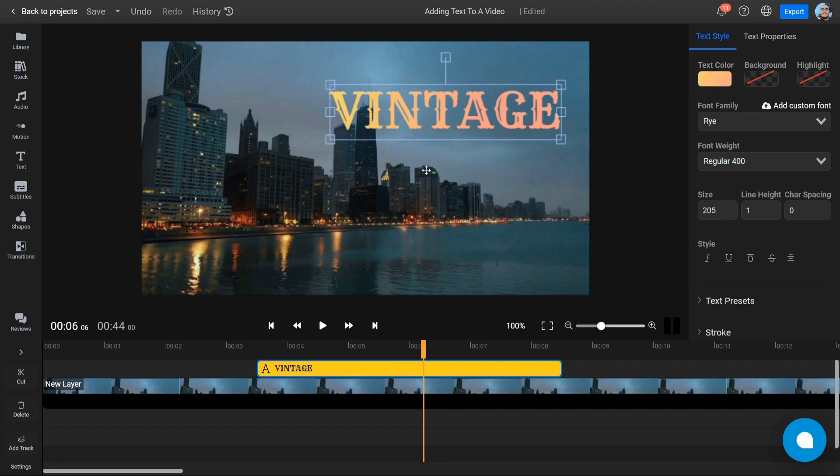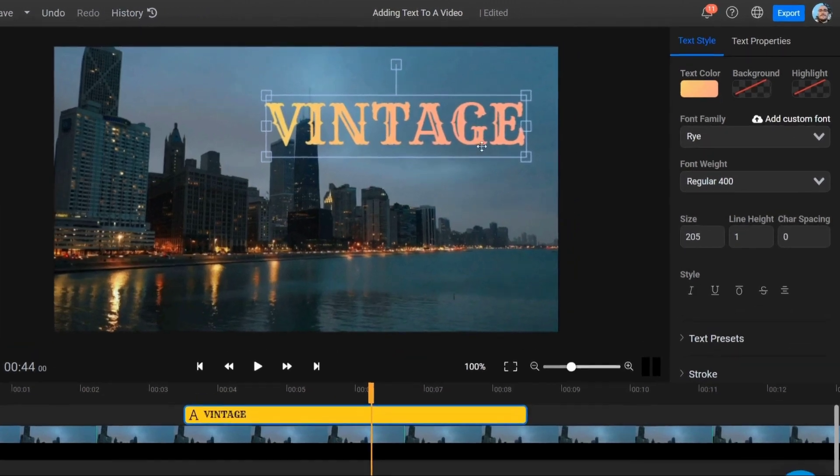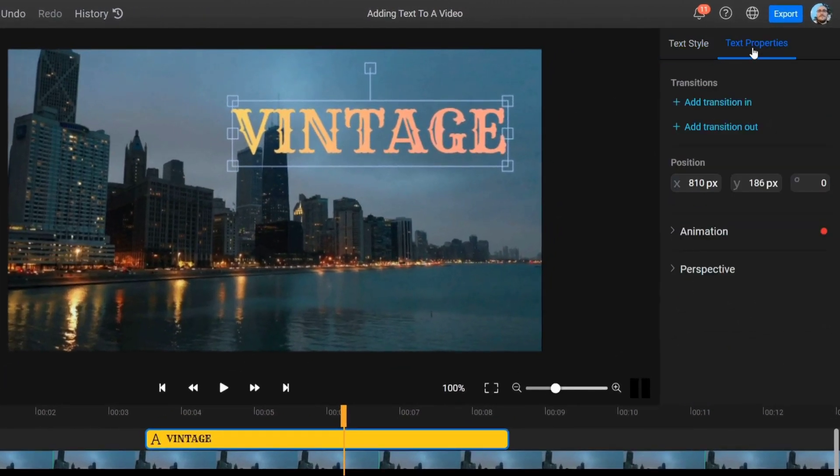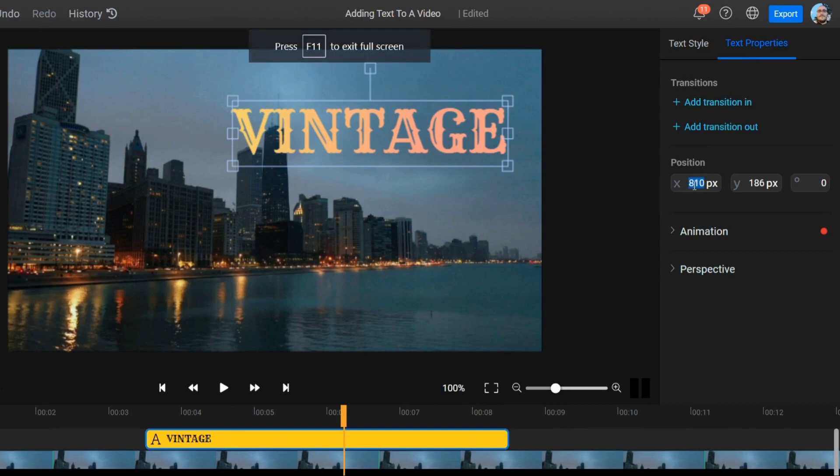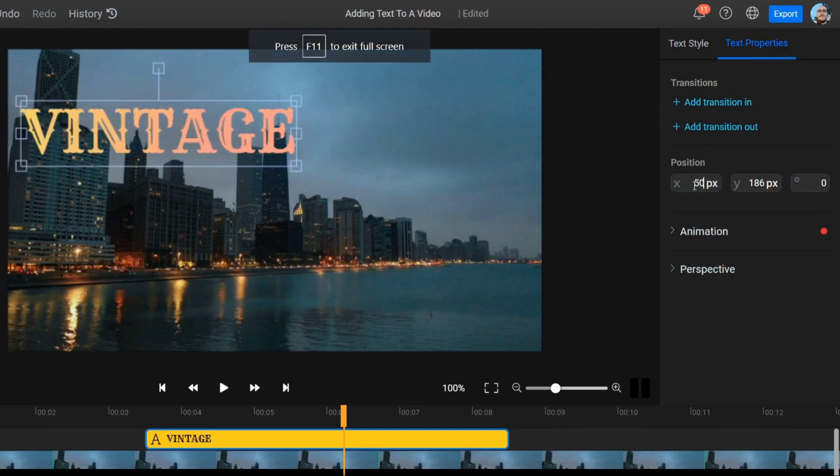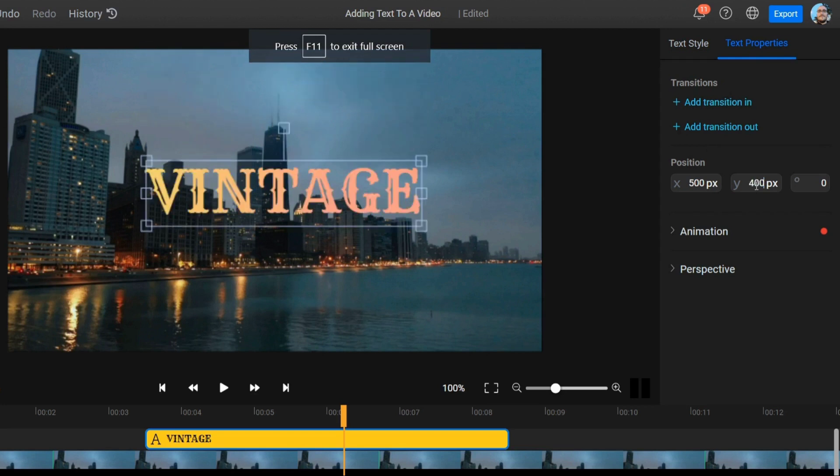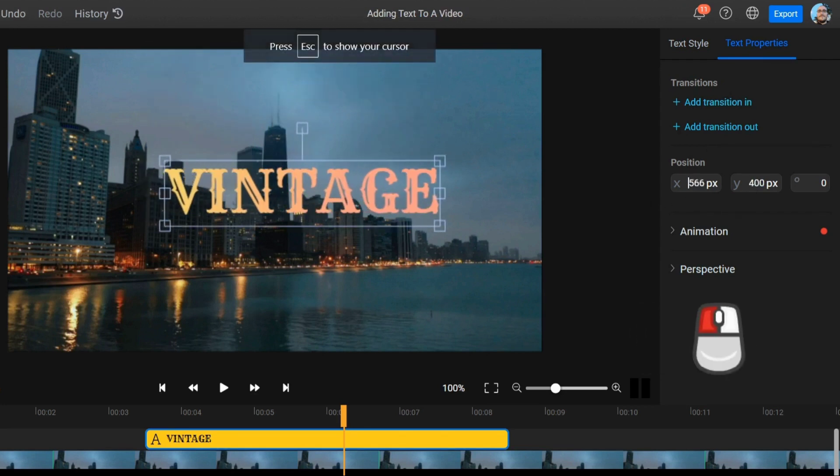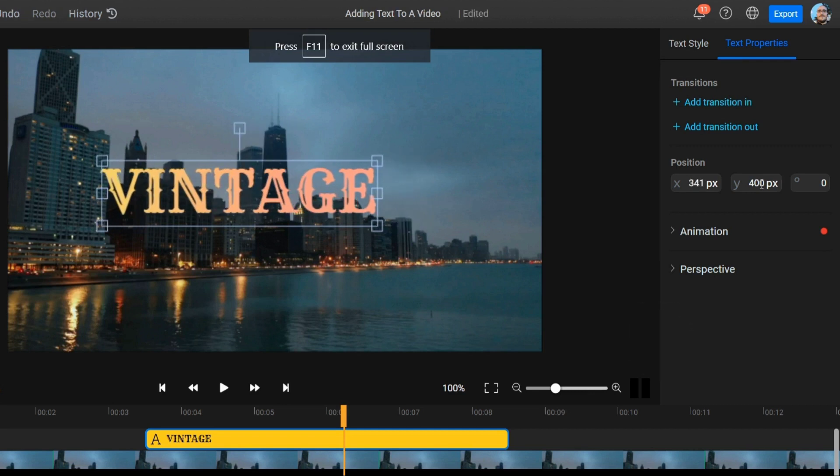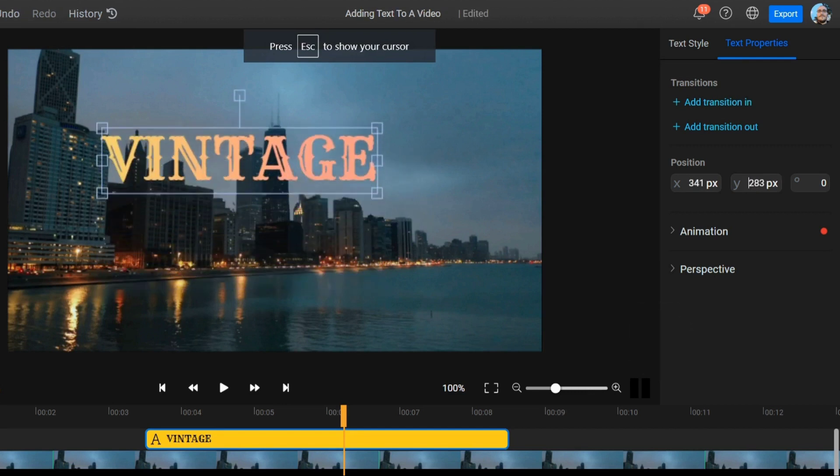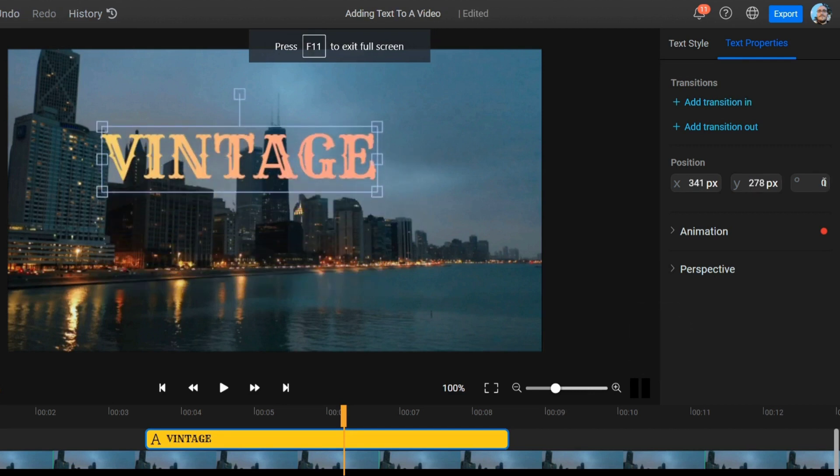Additionally, you can select your text and enter a position manually using the Text Properties menu on the right side of the screen. This can be useful when you want to make sure that different text elements always appear in the exact same spot in your videos. You can also hold down left-click and drag across these text boxes to increase or decrease the value more easily.